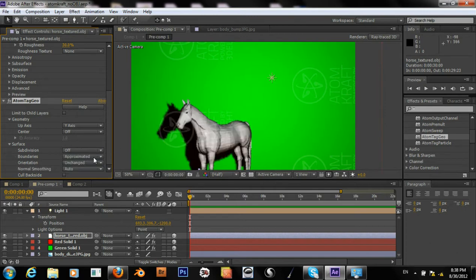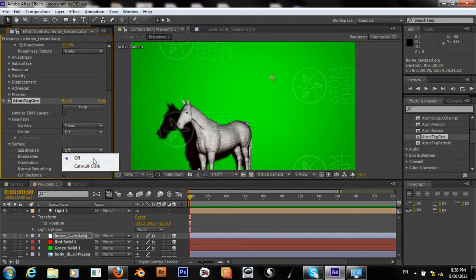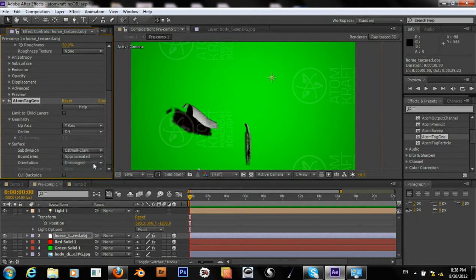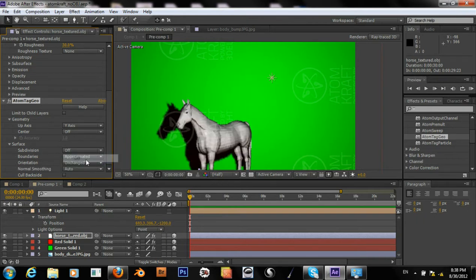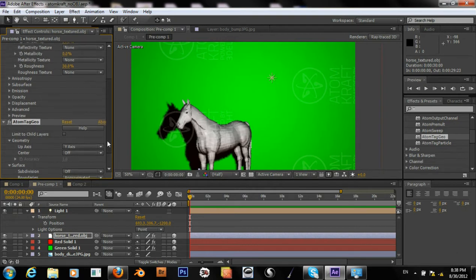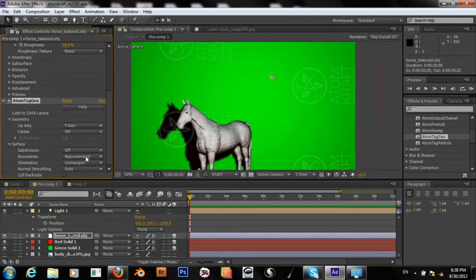Okay, so instead of getting smoother, the main part of the object just went away. I'll have to figure out why that happened.